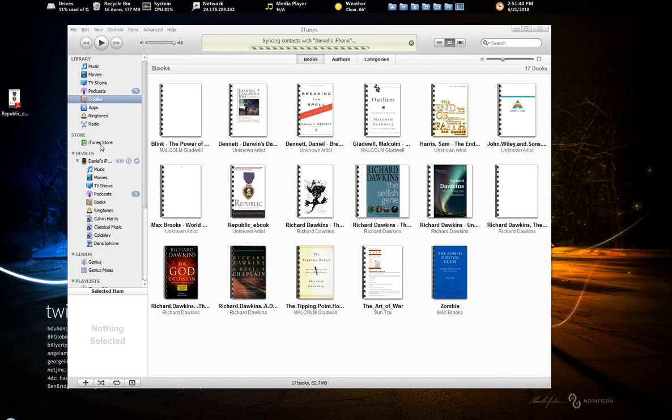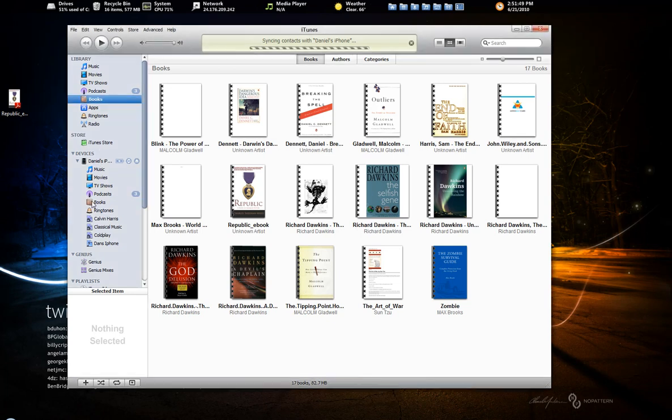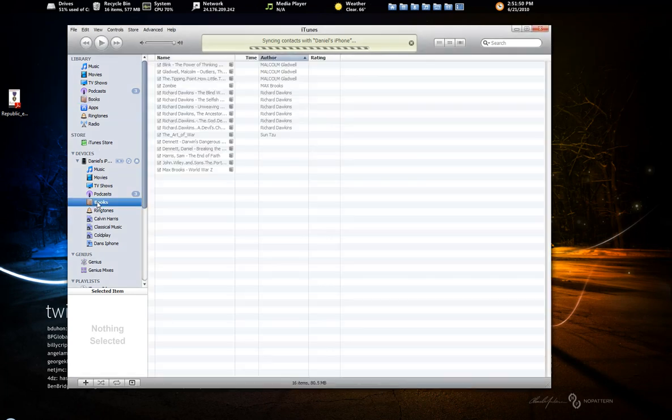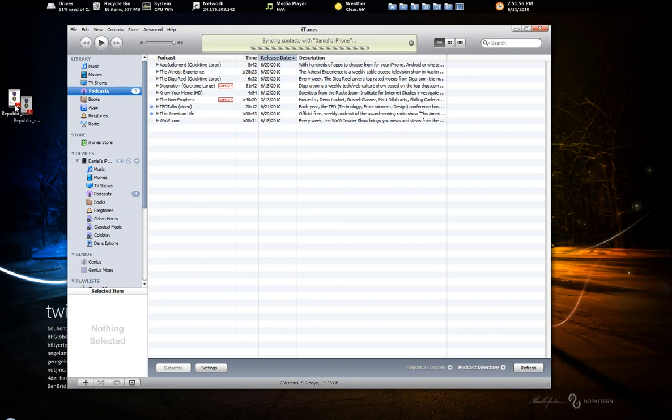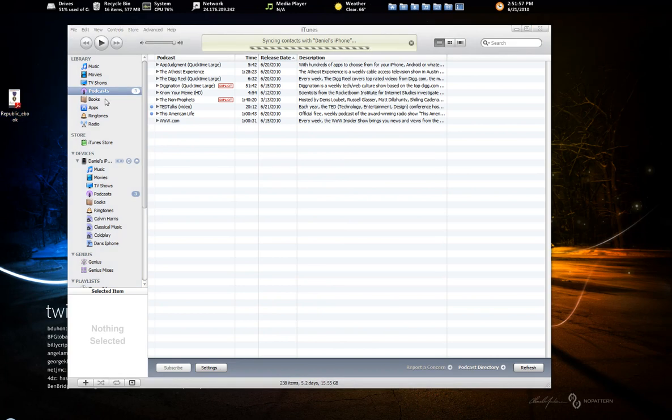So just to recap, step one, iTunes, download the app or do it on your phone. Step two, in the syncing, make sure you set up the books you want to sync. Step three, drag and drop a book in or purchase a book in the app and you'll see the books tab here. Hope everyone finds that useful.